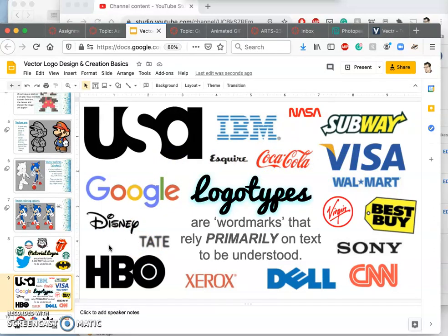So the other reason we study vectors, vector imaging in this class, is for type design. Because you design type as a vector, and we're going to be doing that with a later assignment.